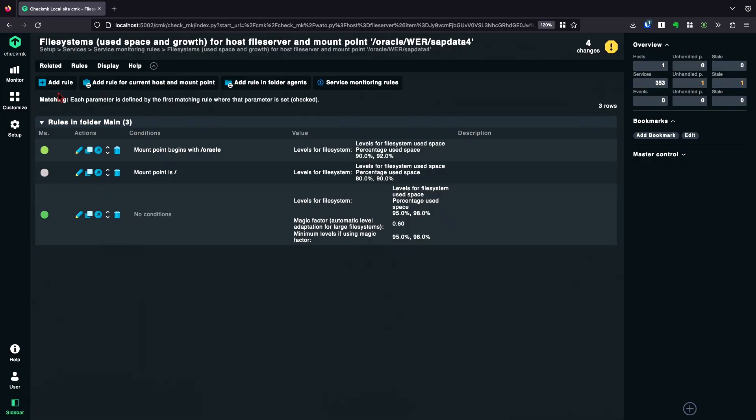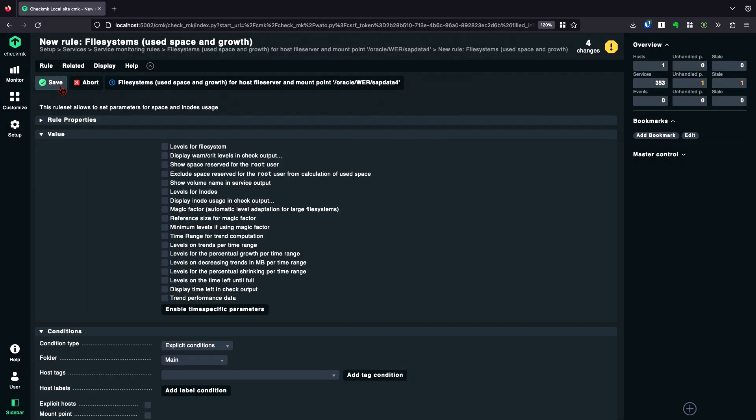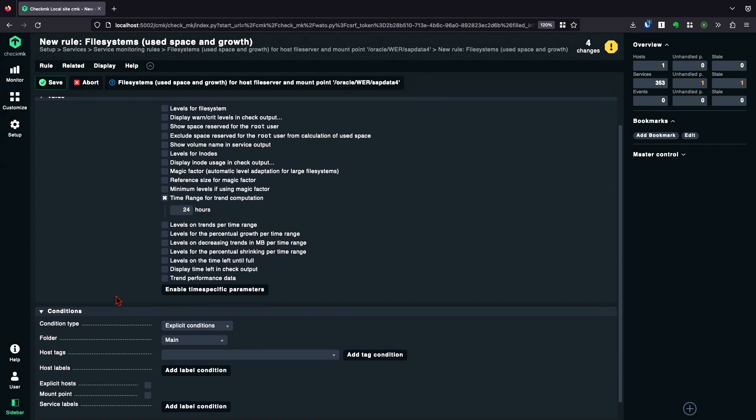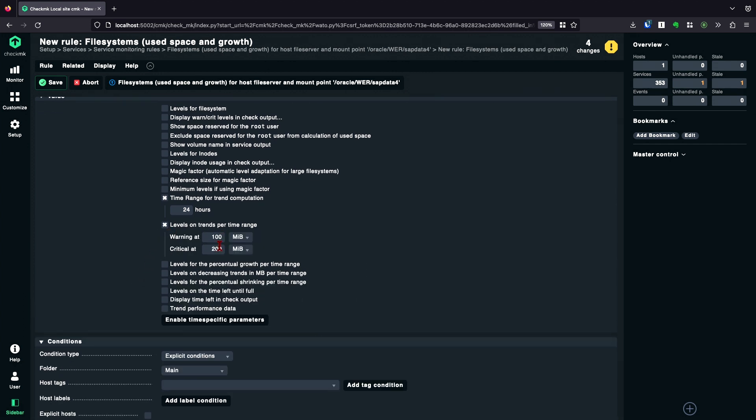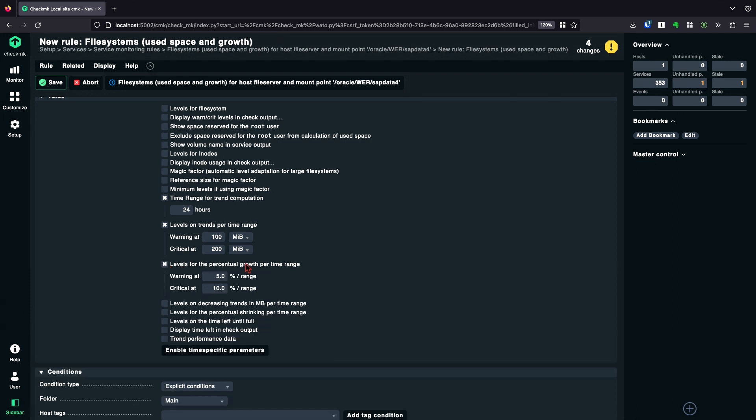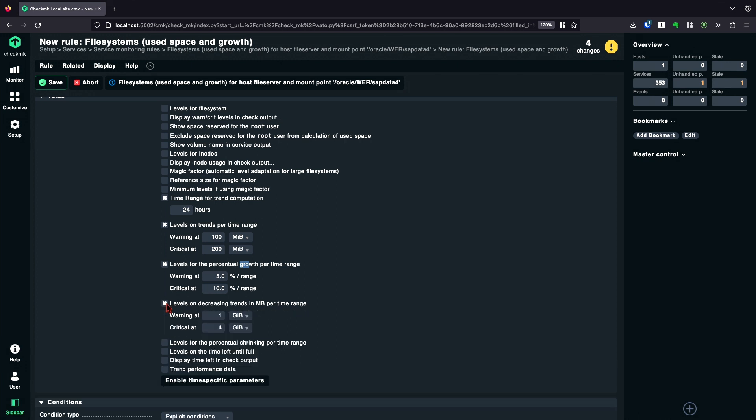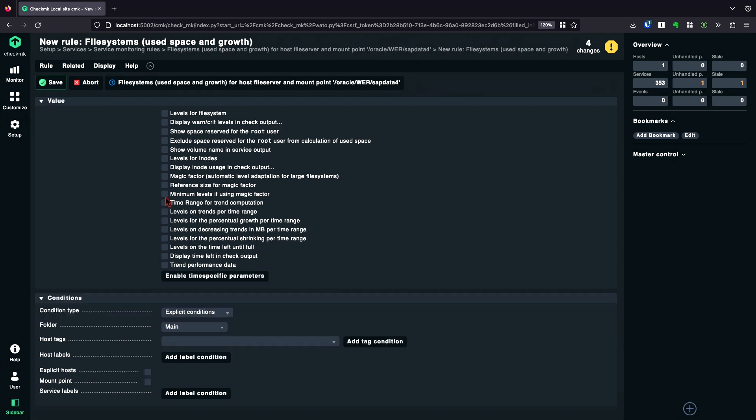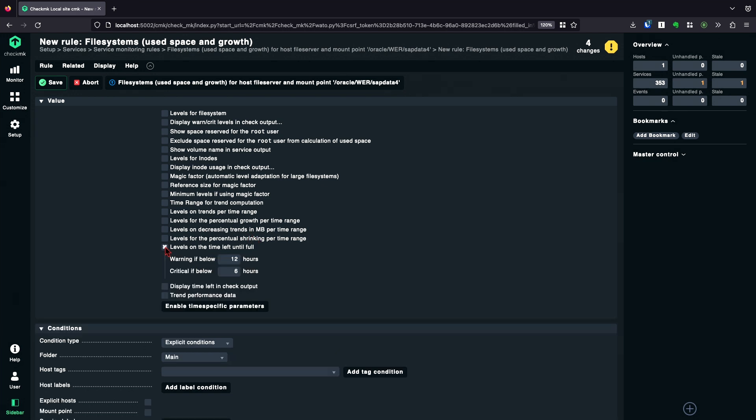But there are even more options you can set thresholds on. I'm going to show you in a moment. I create another rule. And the next thing you can do, you can set levels based on a time range. So you can say, I want to have a time range for 24 hours. And in this range, you can set the trend in megabyte, in percent of growth, and the same for decreasing. Or another really useful option is to set levels on the time left until the file system is full. Based on the trend again, you can get a warning if it only takes 12 hours until the file system is full or an error if it takes 6 hours.